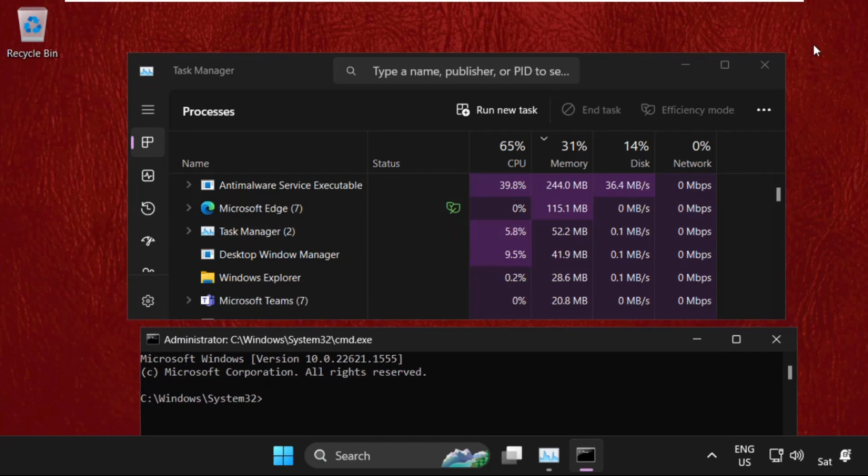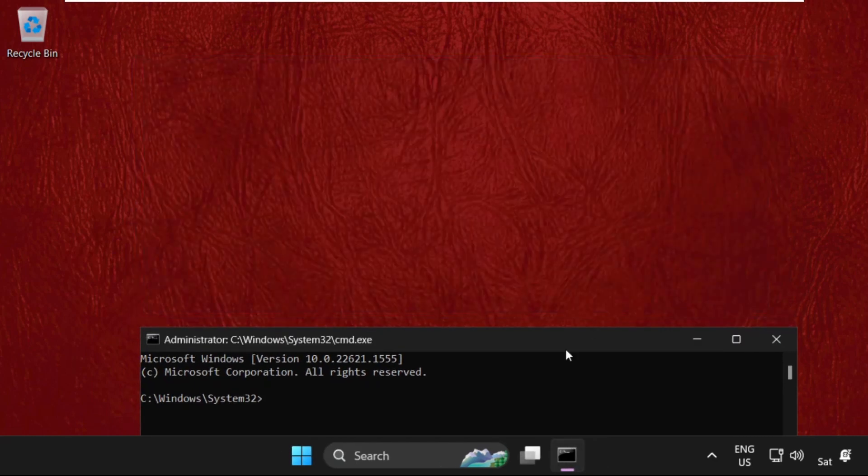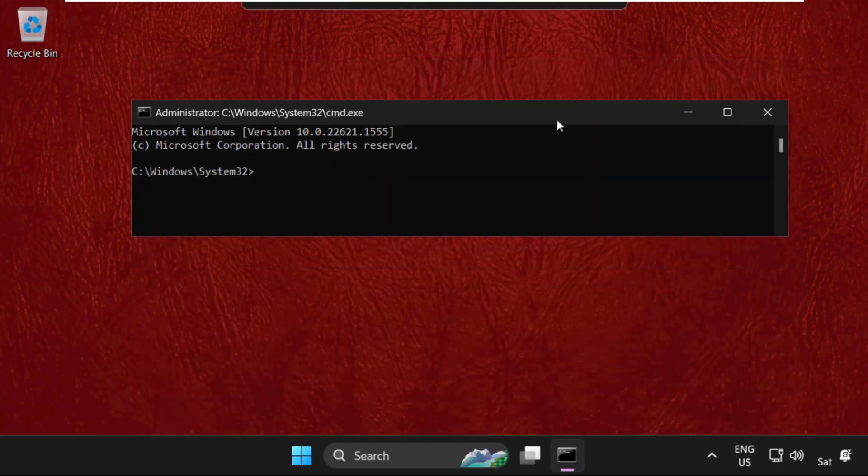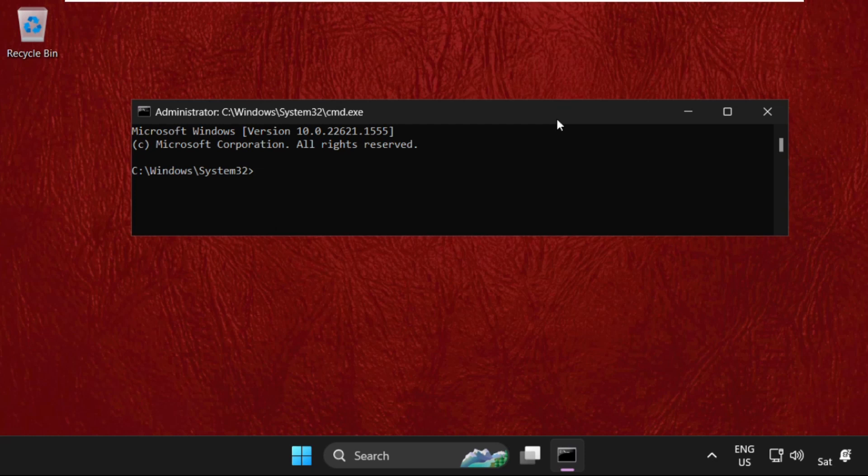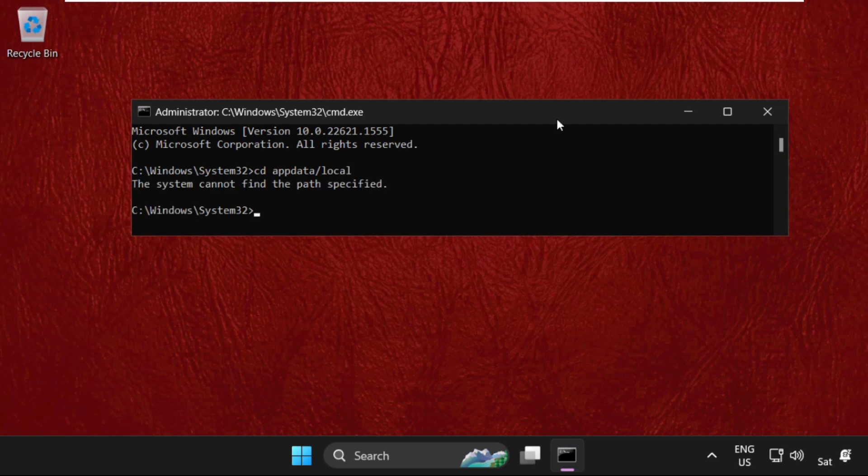Now on this window we need to execute some commands. Simply type this command carefully: CD space appdata slash local, and hit enter. After that, we need to execute this command: RMDIR space slash S space